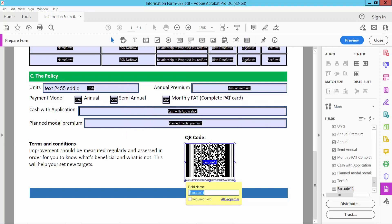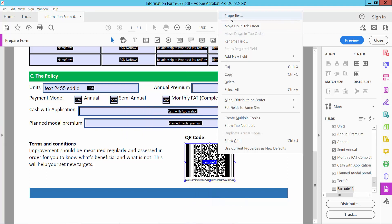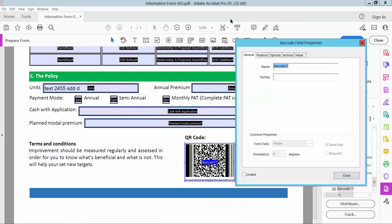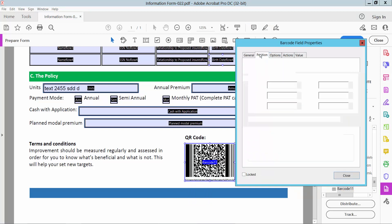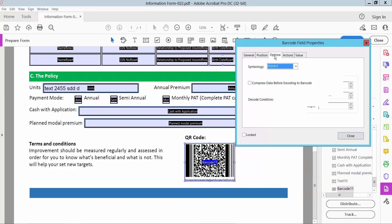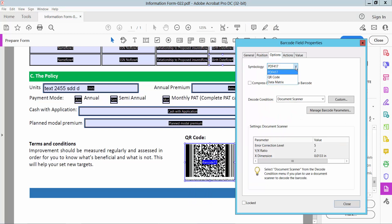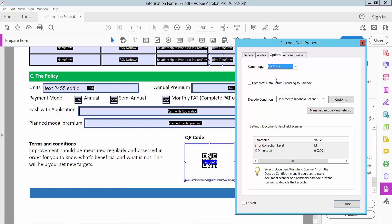Now select right button for properties. Here you can see barcode name, position option. You can choose QR code, data matrix. I will choose QR code.